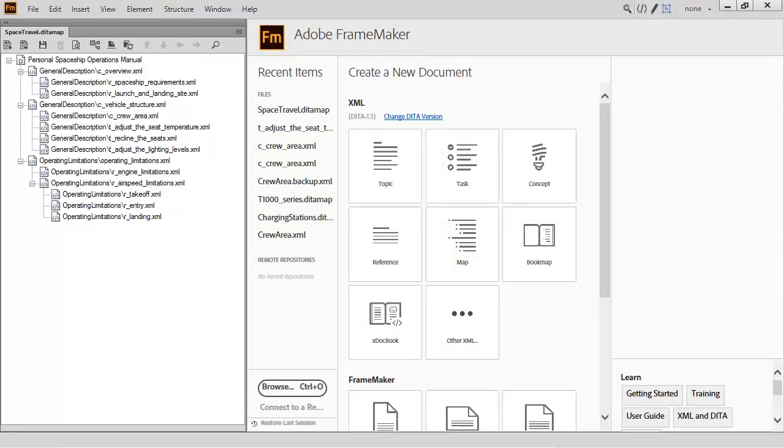Adobe FrameMaker 2017 has expanded support for publishing using the DITA Open Toolkit.